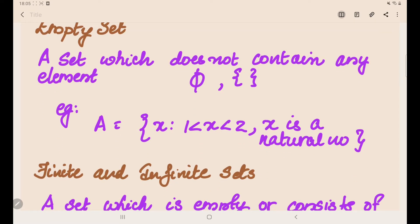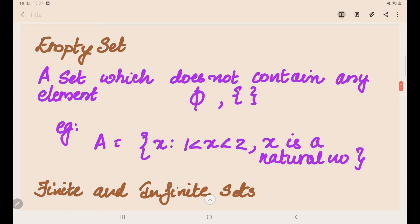First, let's understand what is an empty set. A set which does not contain any element is called a null set or a void set. An empty set can be represented either by open and closed braces with no elements inside, or by the symbol phi.